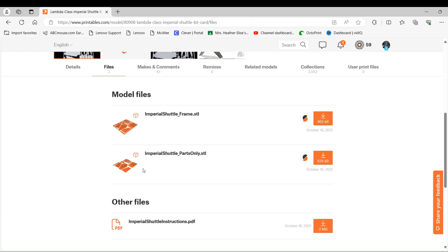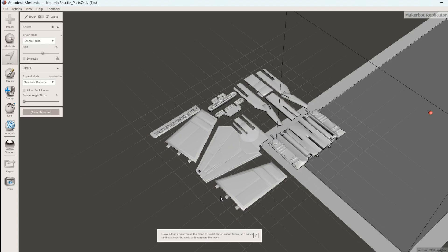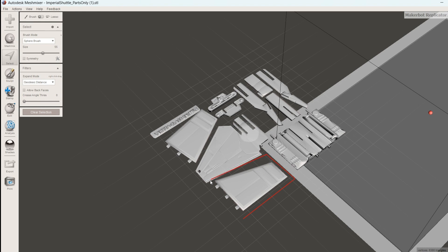Another nice part about this model is that the creator, FixumDude, provided a version with the parts without the frame. All I needed to do was use mesh mixer to separate the pieces into separate STLs.